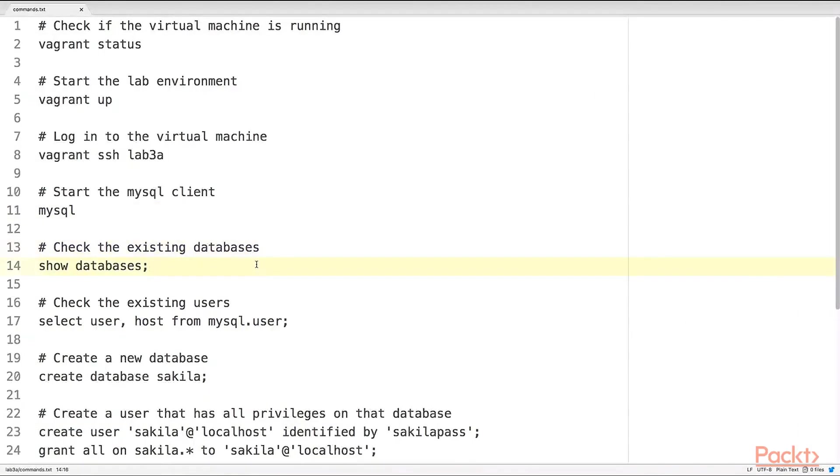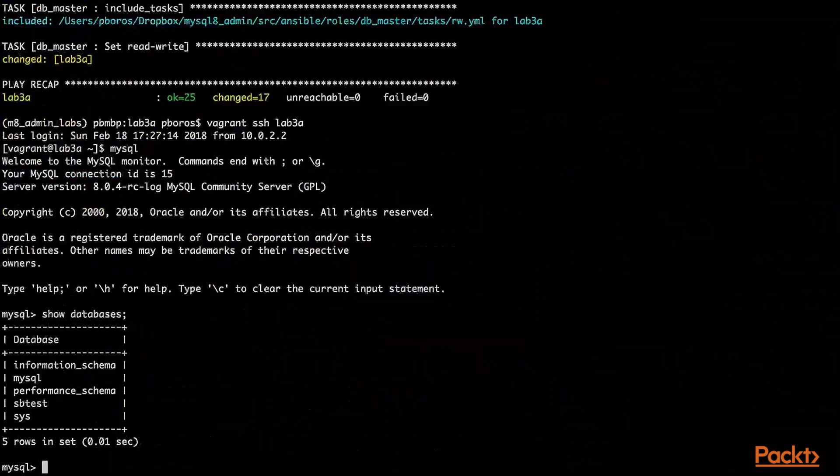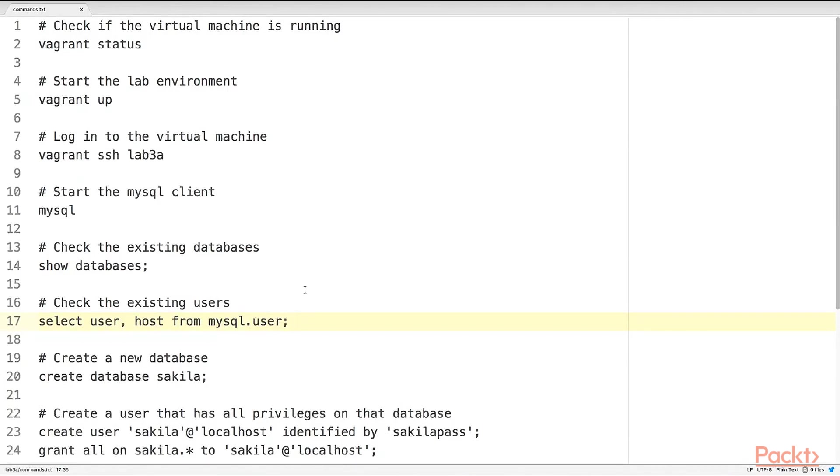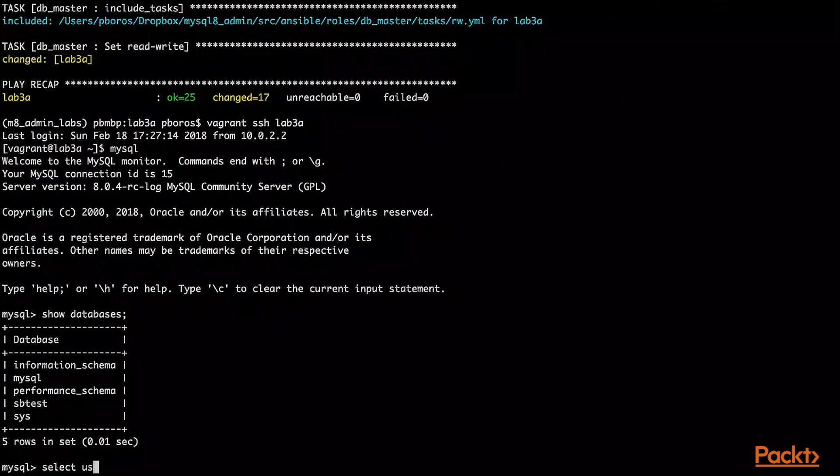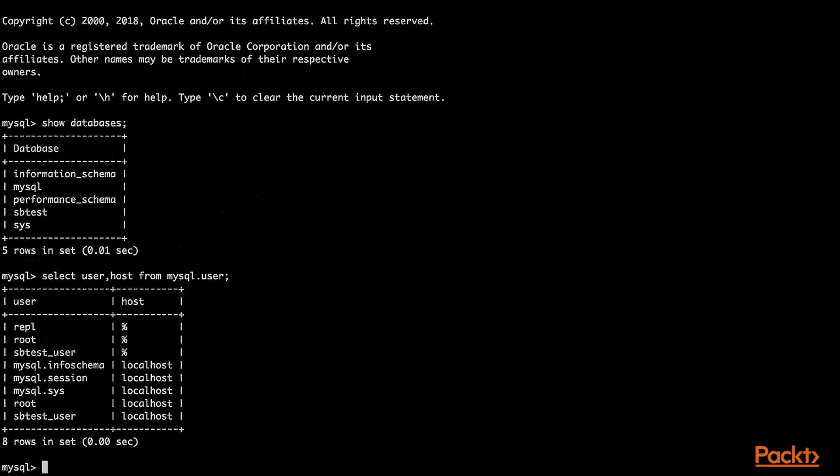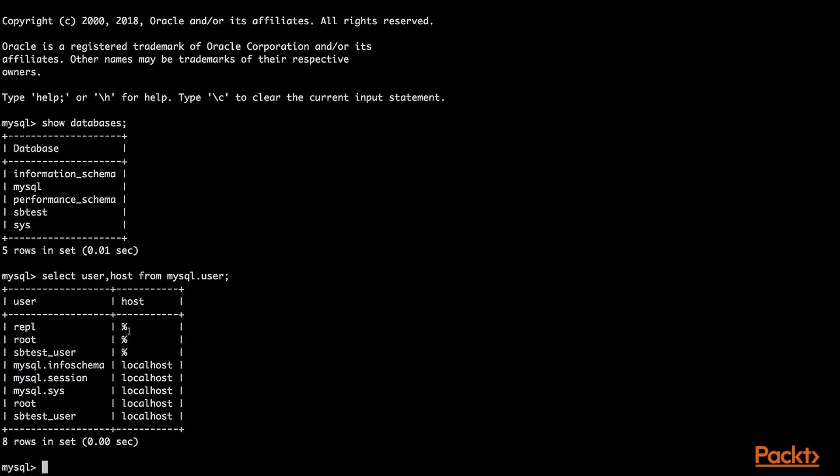Start the MySQL client. Check the existing databases. Let's check the existing users by selecting from the underlying privilege table. So these are the users we have defined.